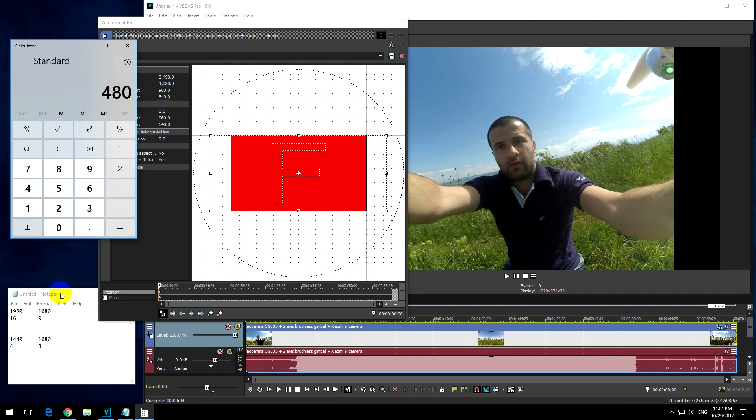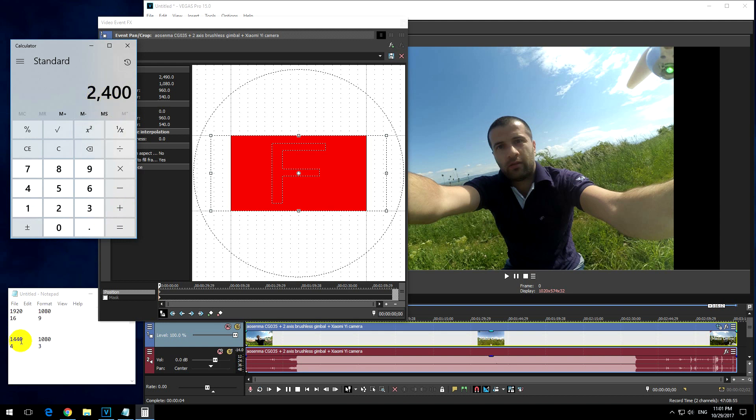And I will add this 480 to the 1920. So here I was extracting it, now I will add it. So 480 plus 1920, that is 2400.